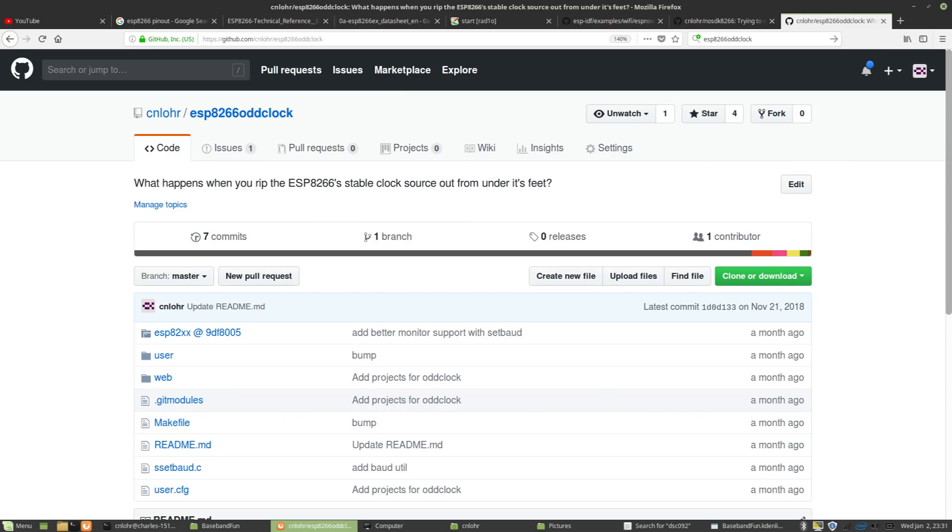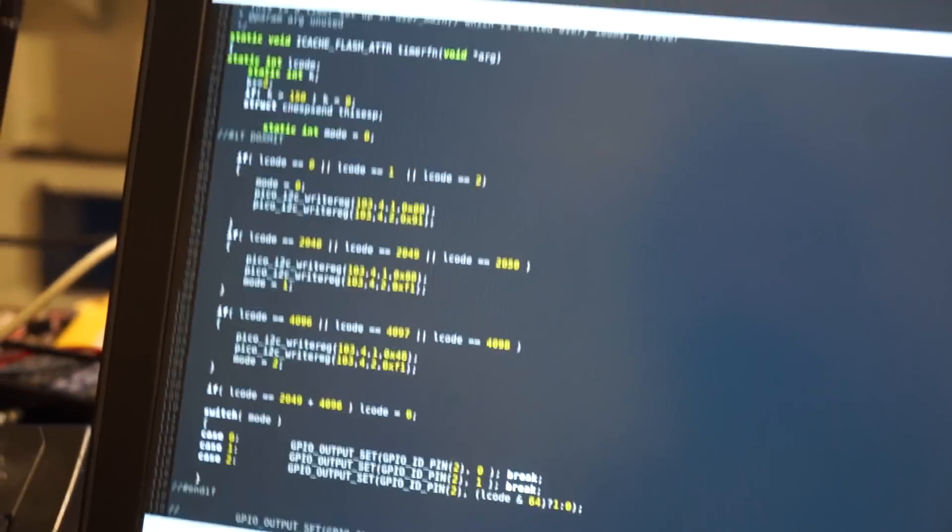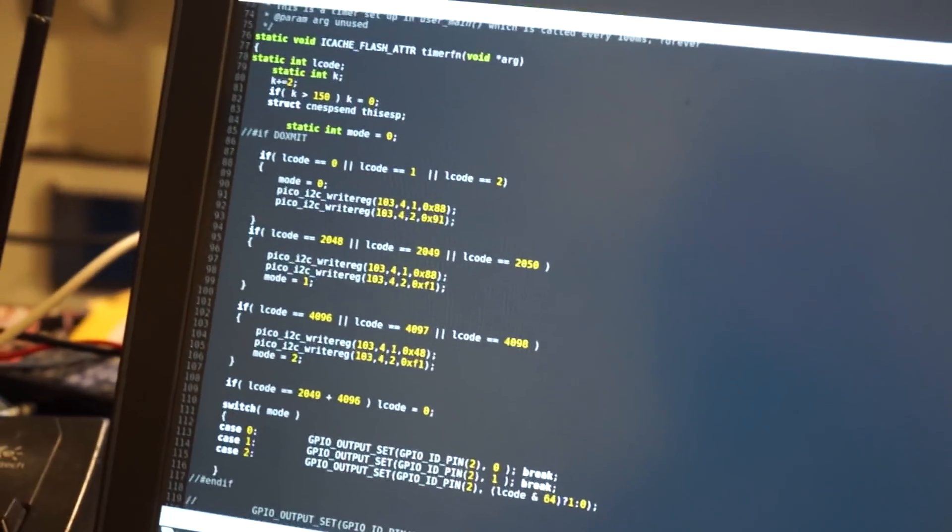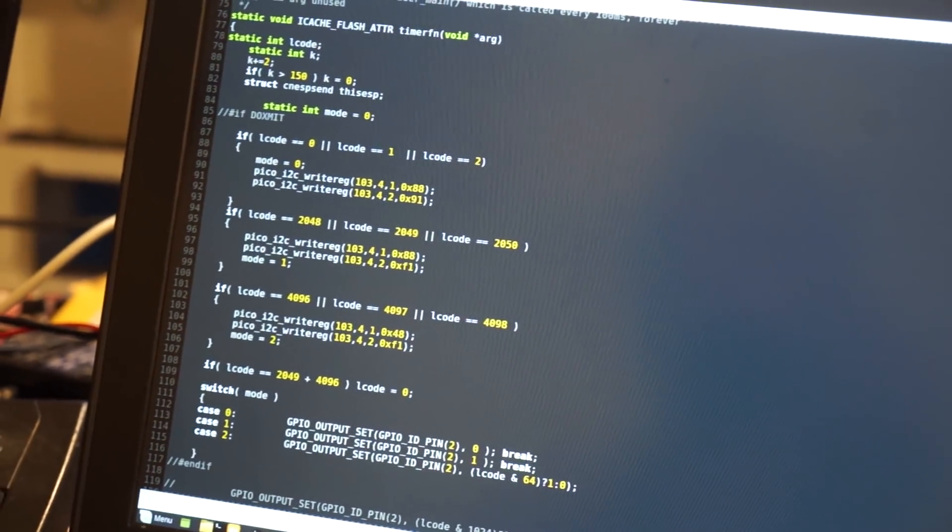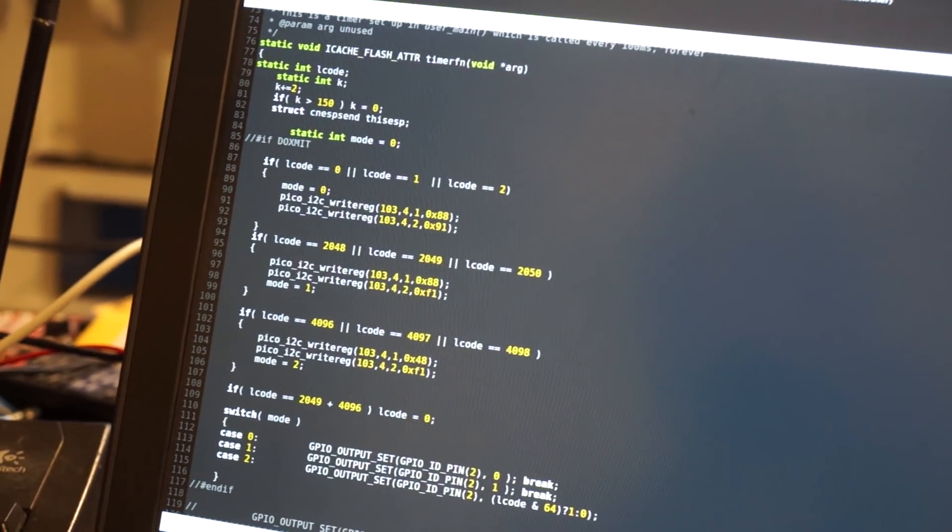And this is using the new ESP82XX stuff to really give you more power and able to do stuff with the ESP that is difficult to do otherwise. Thanks for watching!